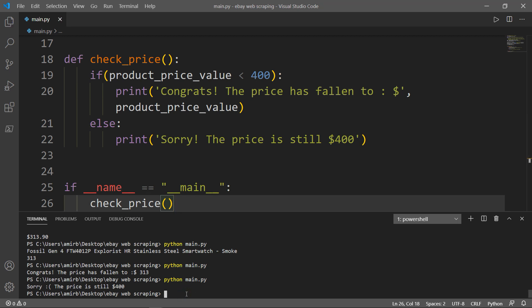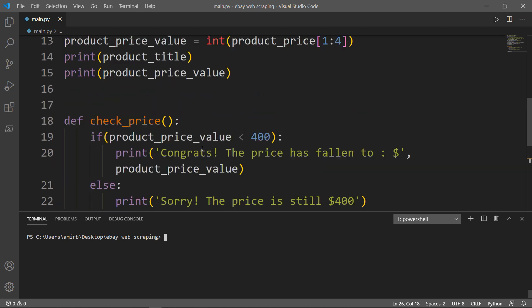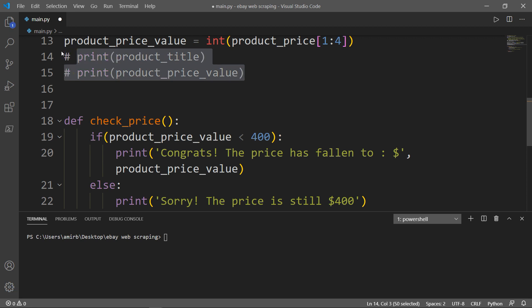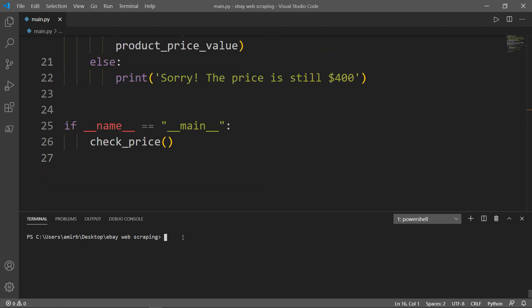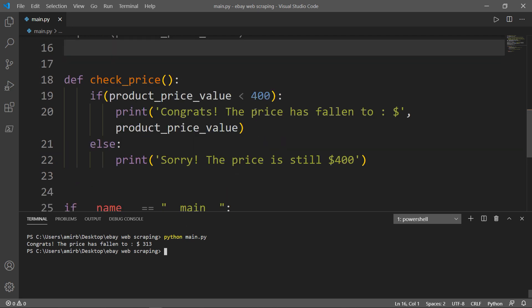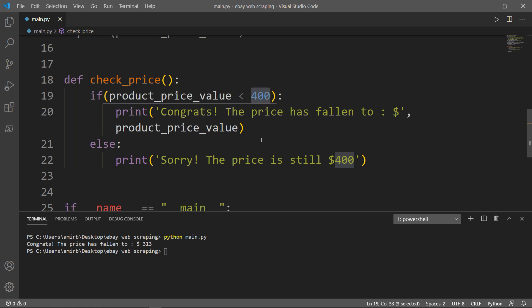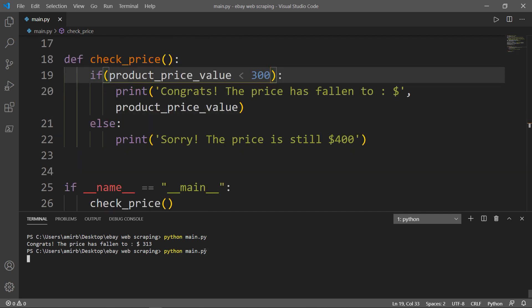Let's clear the terminal, comment out the debug print lines, and run the program. We run: python main.py. And there you go — congrats, the price has fallen to $313, which means that I can buy it. If we change the threshold to less than $300 and check again, we get the message: sorry, the price is still $400. Alright, I hope you liked that video. Thank you very much for watching, and I will see you in the next video.